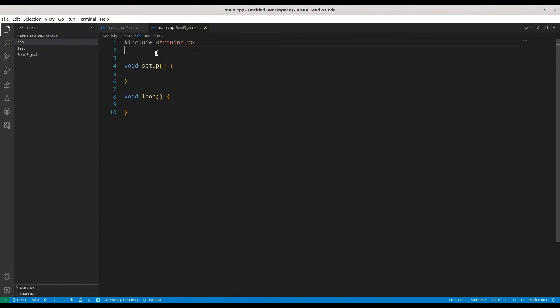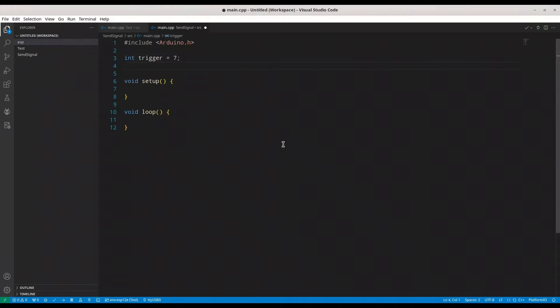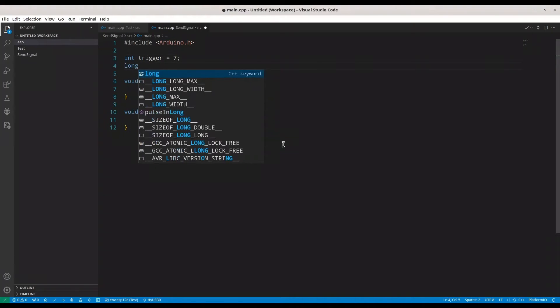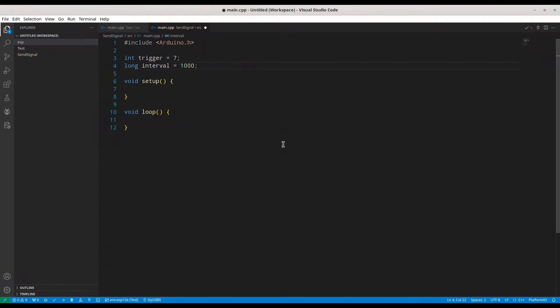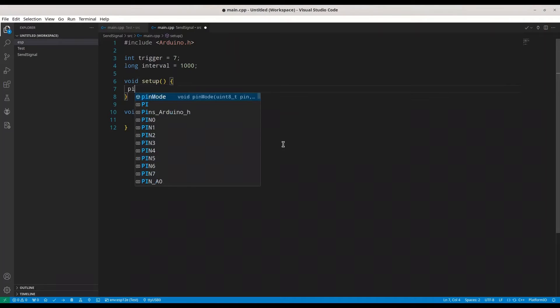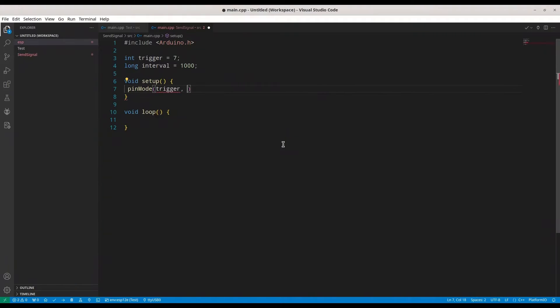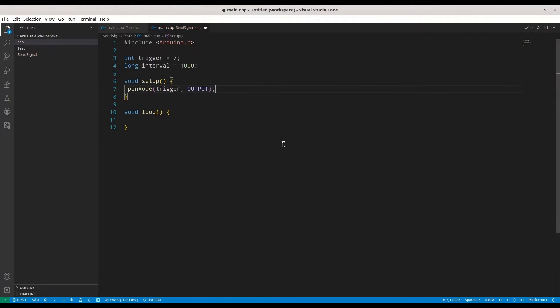We are dealing with Arduino Uno microcontroller. As I said, we are going to use pin 7 as trigger. And we need one long variable interval. I am going to set it to 1000, one millisecond. Then, I am going to set pin mode for trigger to output because we are going to send signal using this pin.